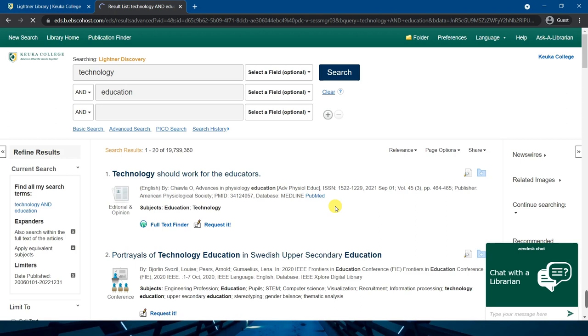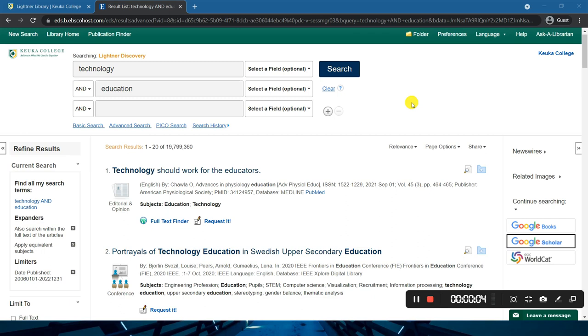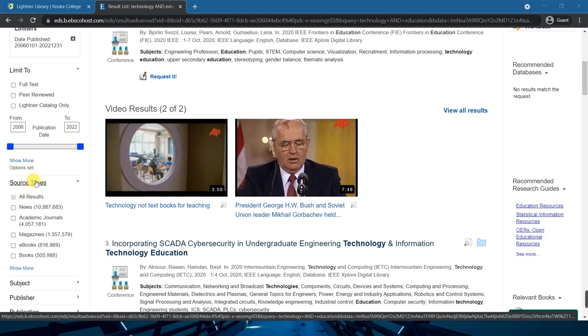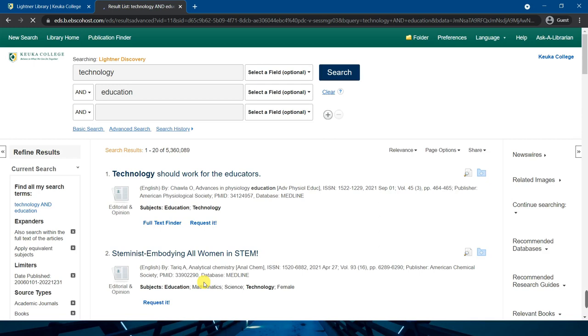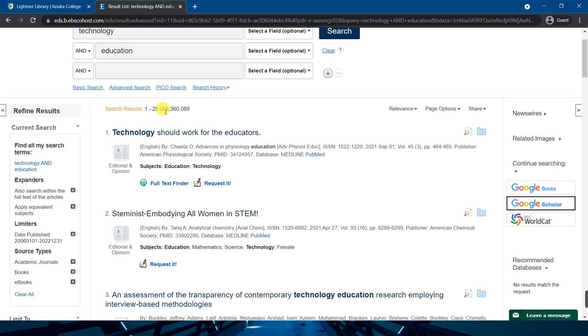We can also filter by source type. On the left side it's a good idea to click show more under source types to see the full range of options. Place a check mark next to each source type you would like to see in your results. In this example I'm going to check books, ebooks, and academic journals. Now we can go down to just 5 million results.